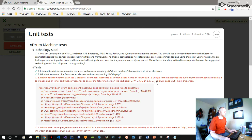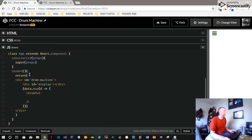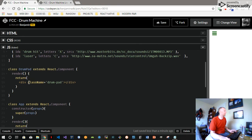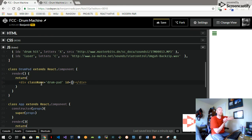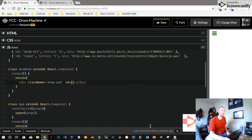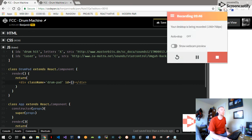We'll return a DrumPad for each one of those. The drum pads have a unique ID that describes the audio clip, so we need each of these drum pads to have a unique ID — it needs a class and a unique ID. How are we going to get a unique ID? These videos are going to be in 10-minute increments, so in the next video we're going to talk about how you set up the ID and finish up the rest of the challenge.